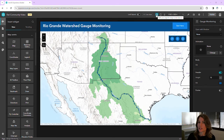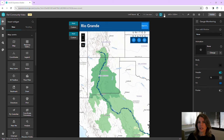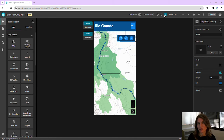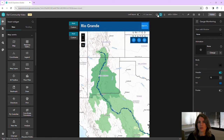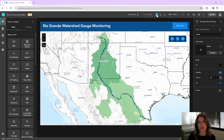In Experience Builder, we can view and customize our page layouts for medium and small screen devices. Currently, all of our device modes are set to auto, meaning that they automatically sync the page layout to our large screen device layout.